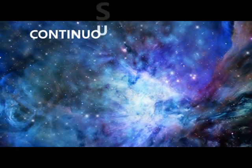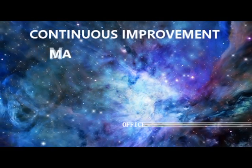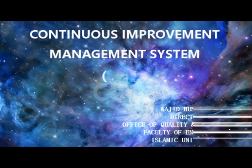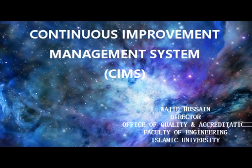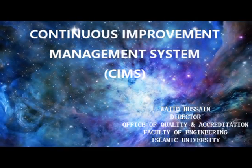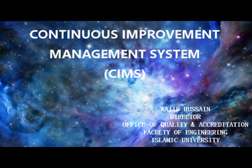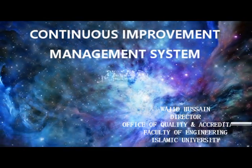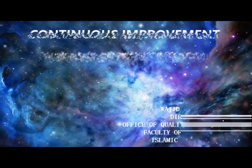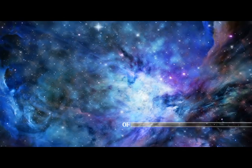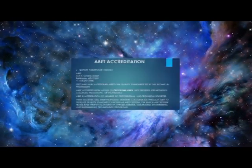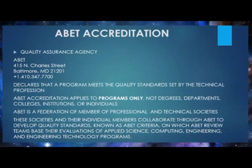Continuous Improvement Management System. Budget Assistant Director of the Office of Development Accreditation, Faculty of Engineering at the Islamic University. ABET Inc., a quality assurance agency.